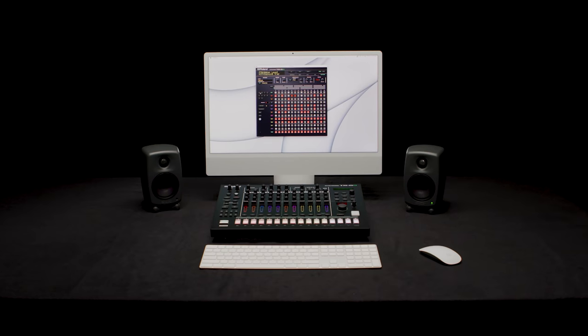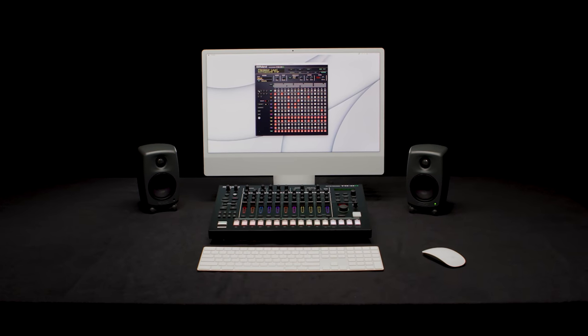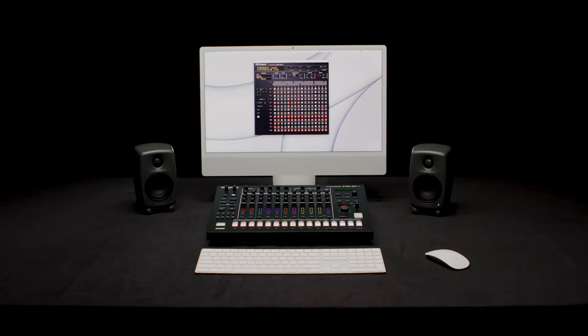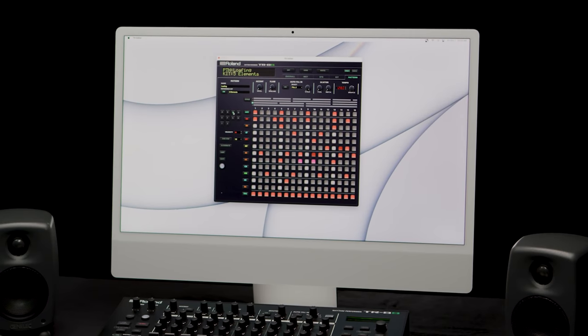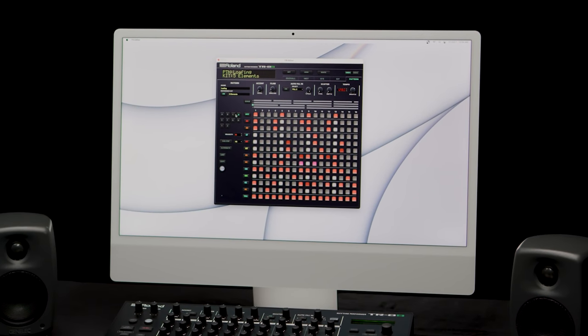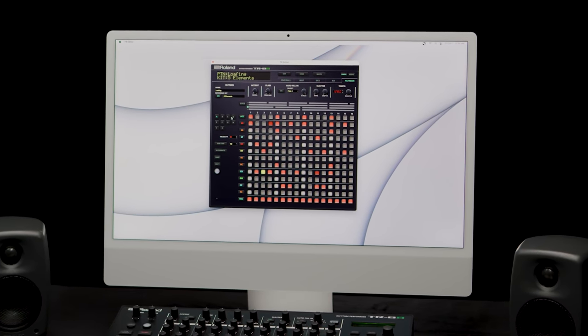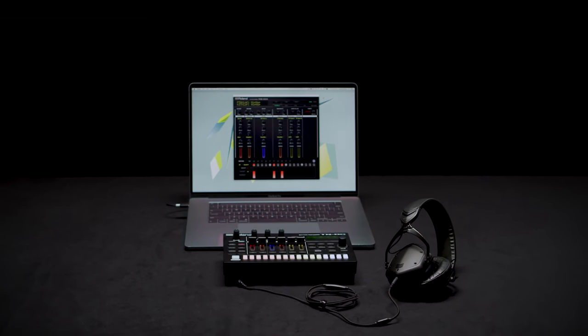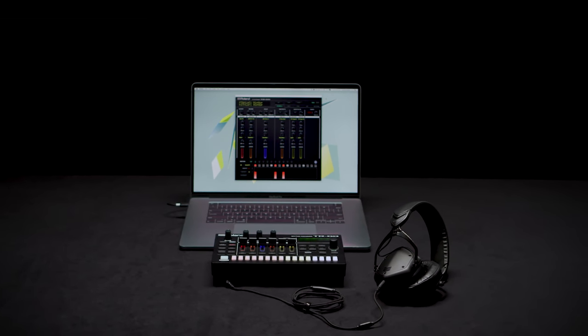Enjoy the expanded perspective and control with the standalone editor, regardless of whether you're using your TR with your DAW or not.